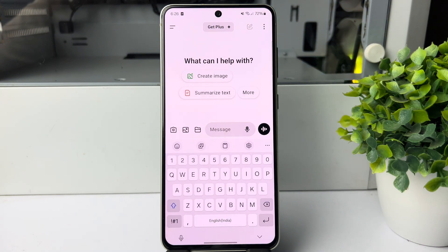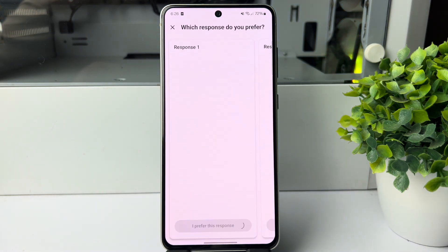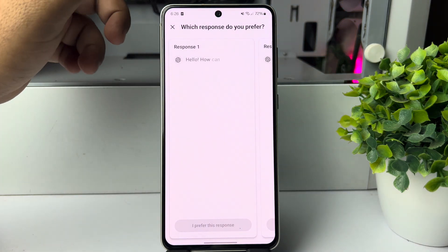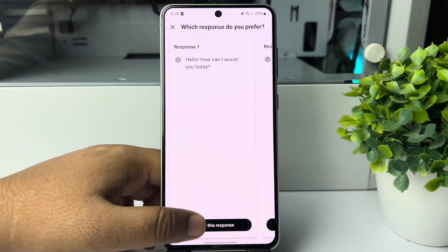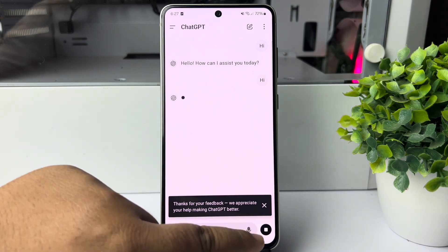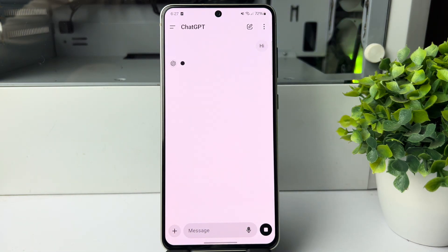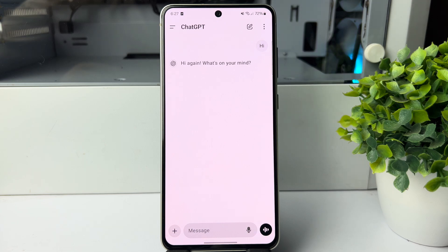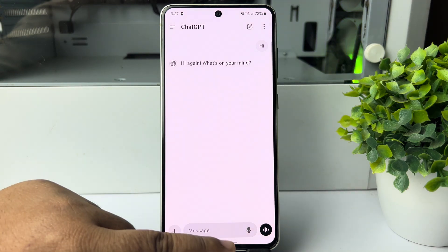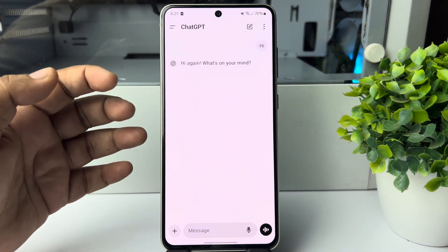Once you're successfully logged in, you can ask something to ChatGPT. You can now go ahead and chat with ChatGPT directly.